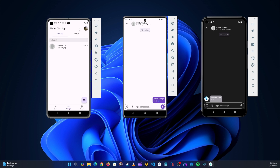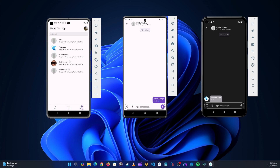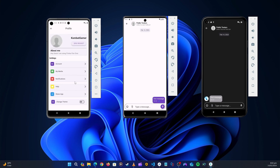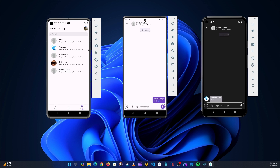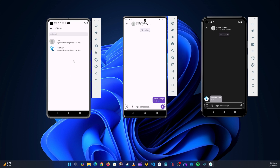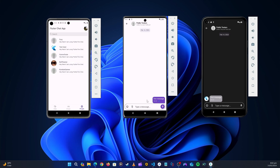Next, you can go to the People section and see all the available users in the application. You can click on any user and if you want them to be your friend you can send them a friend request. Once they receive and accept your request, they will appear under your friends list.